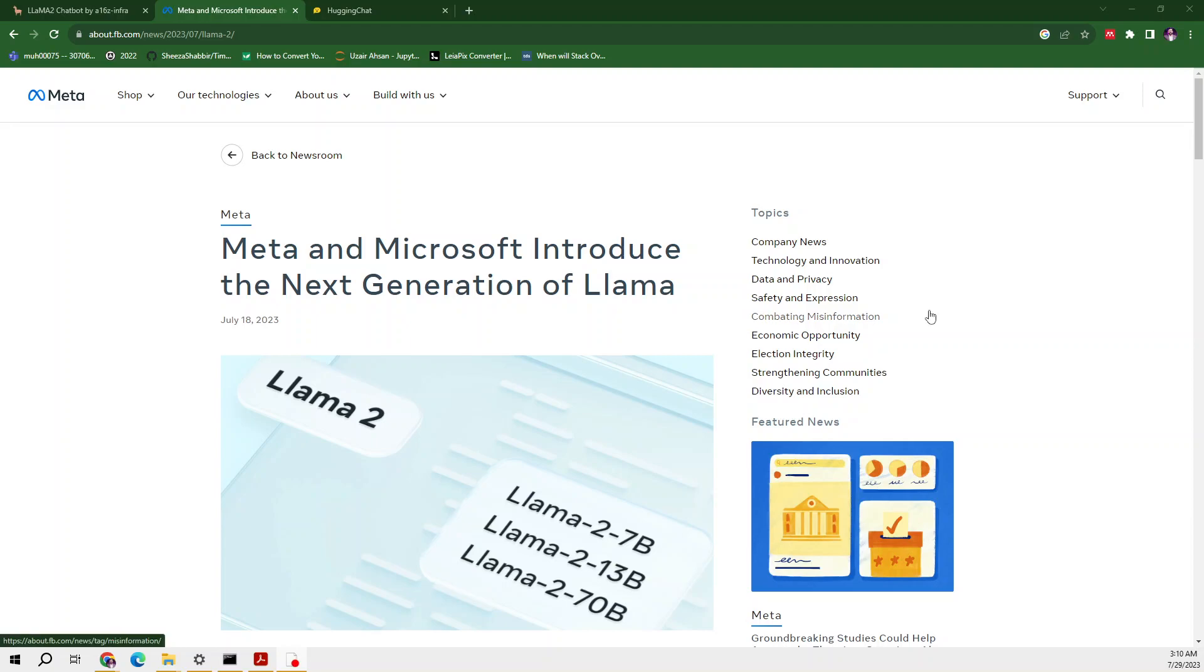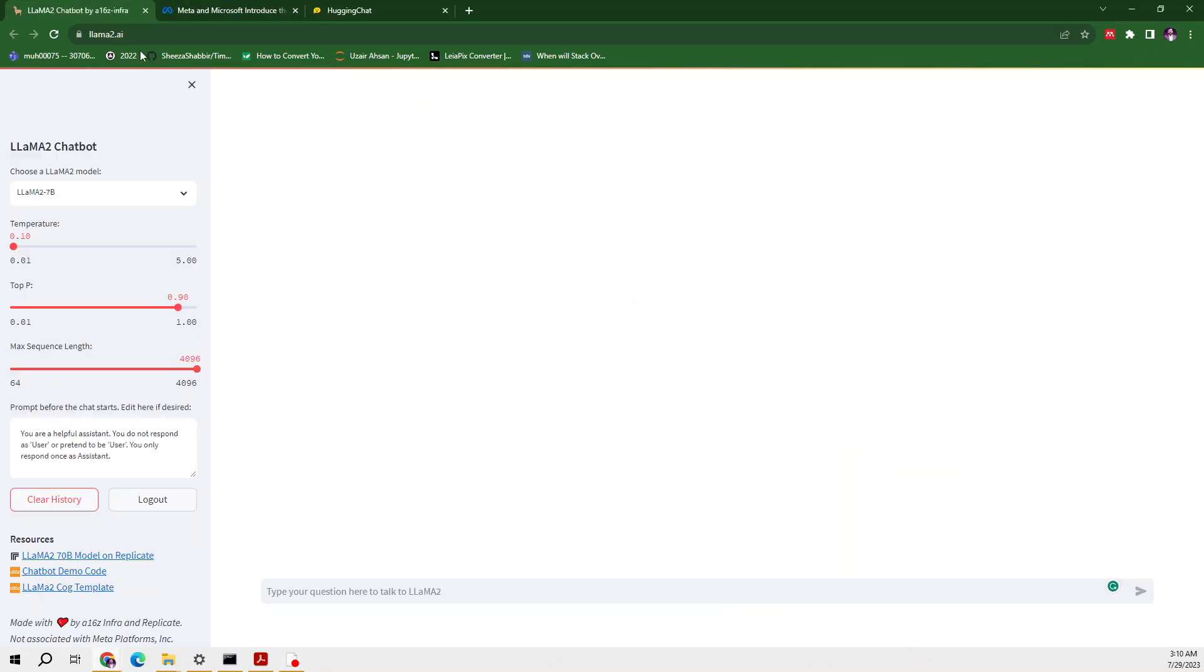Hello everyone, welcome back to another video on Llama 2. Last time I made a video on Llama 2 where you can access it free of cost. Now I'm making another video on method 2 where you can easily use the Llama 2 model.